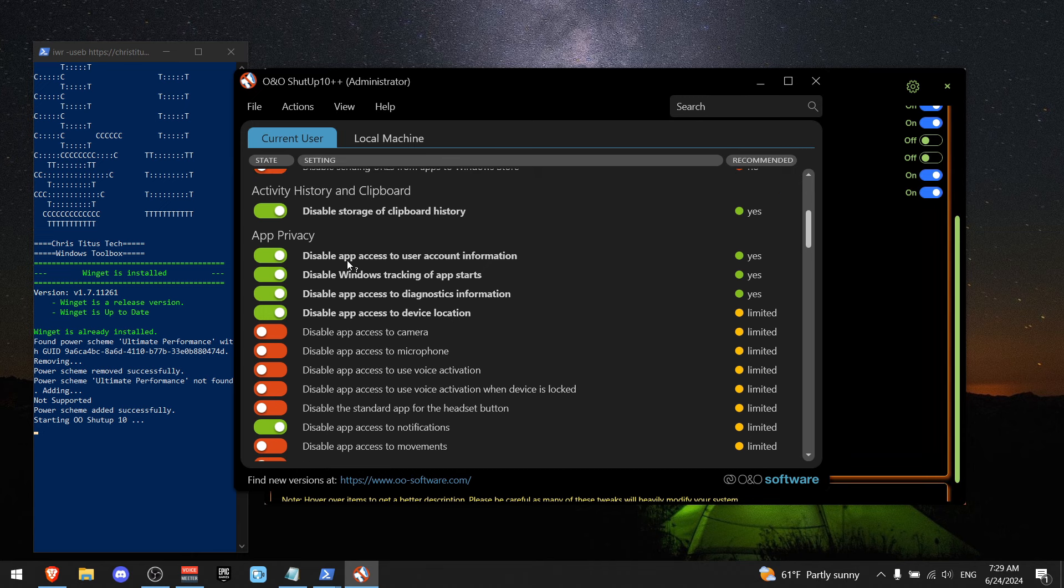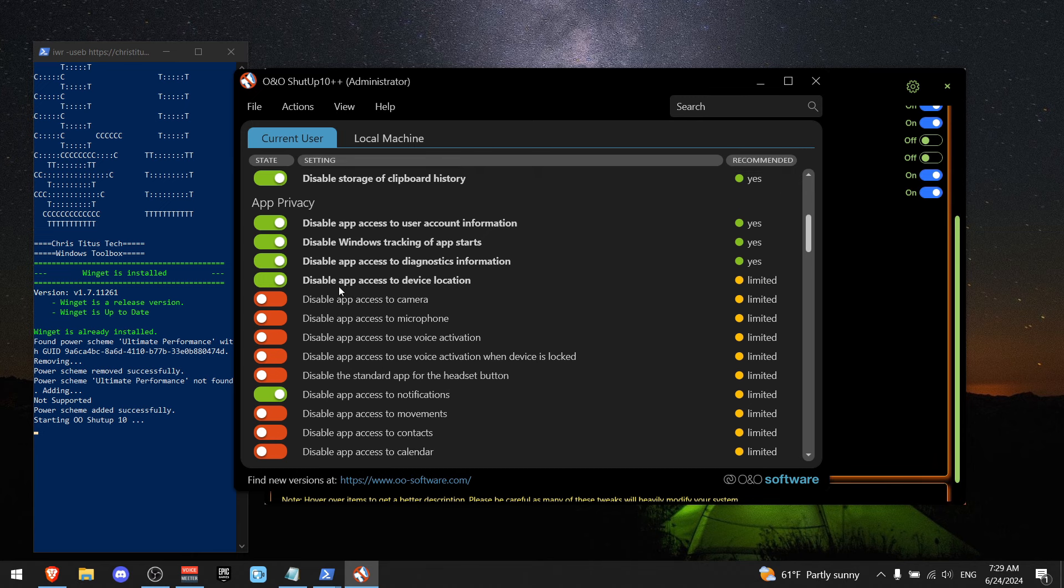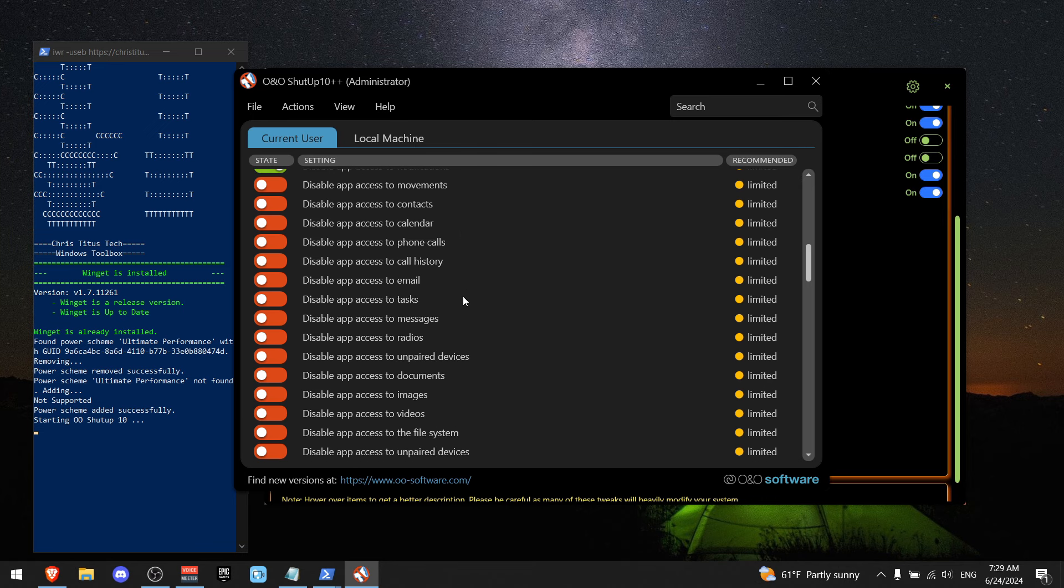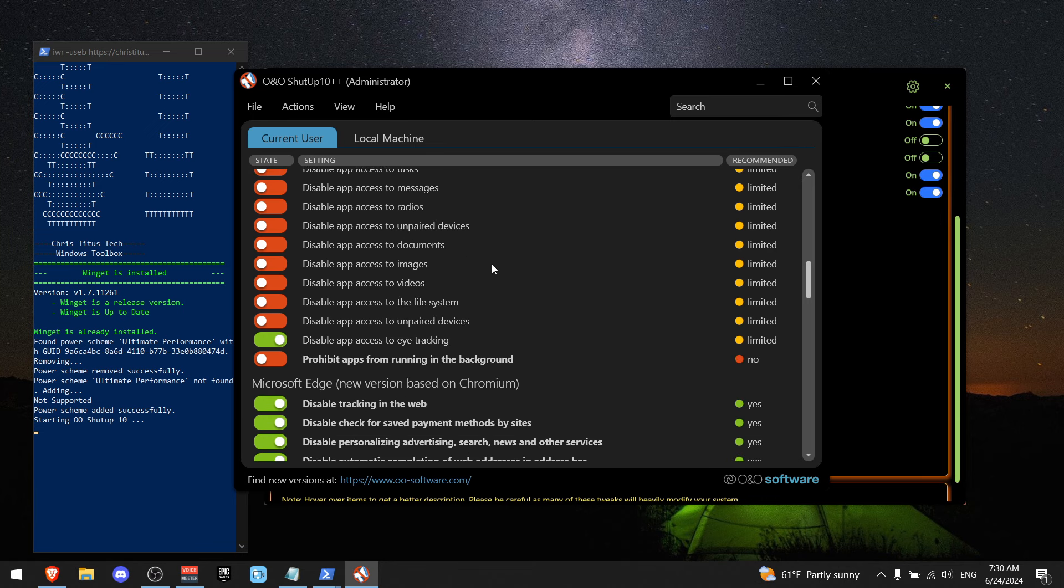And now for app privacy, I do recommend that you would take the first four options. For example, disable app access to device location. I think it's really important, but the rest are up to you.